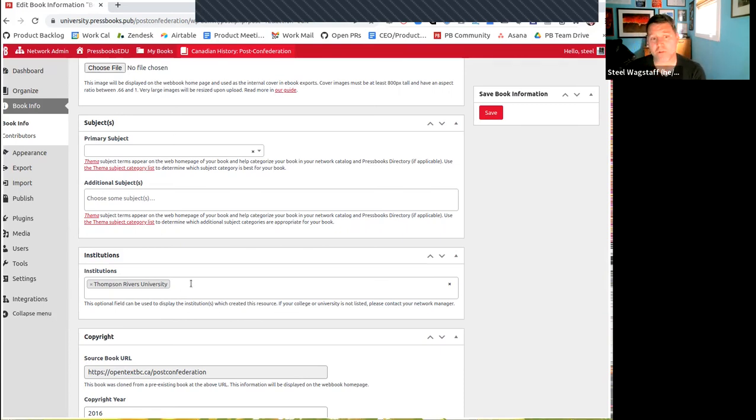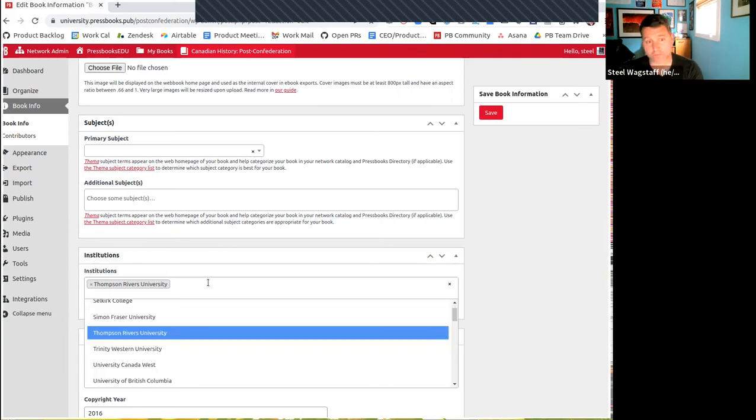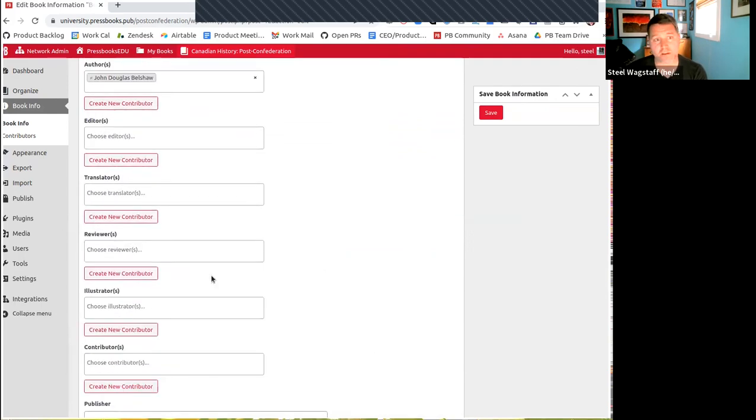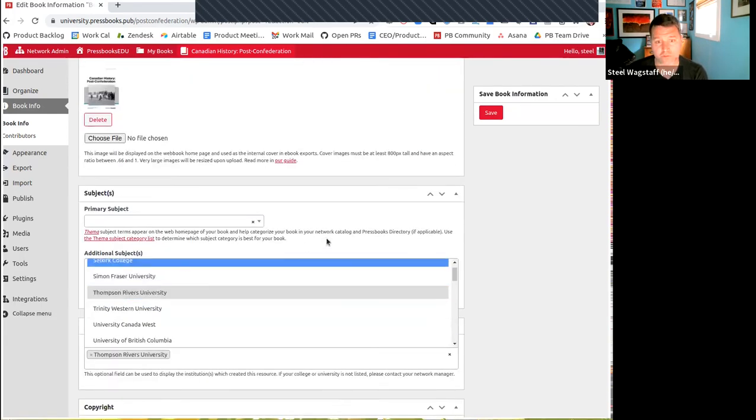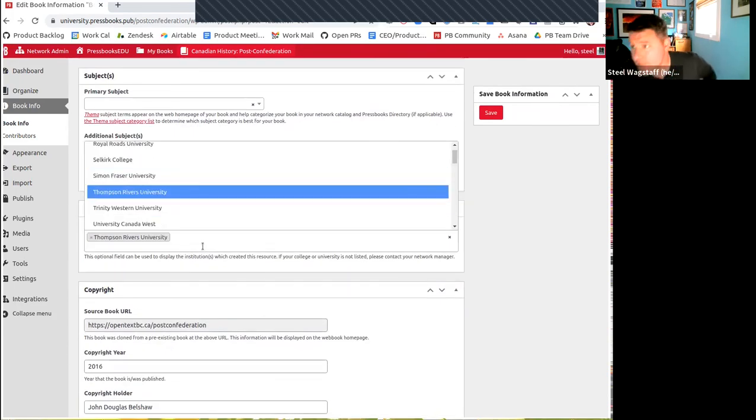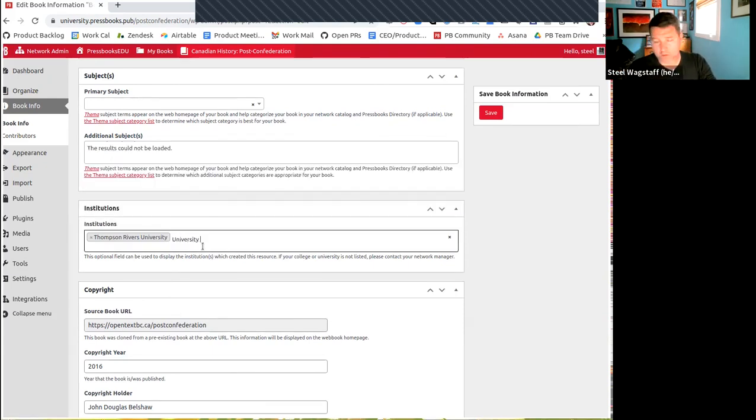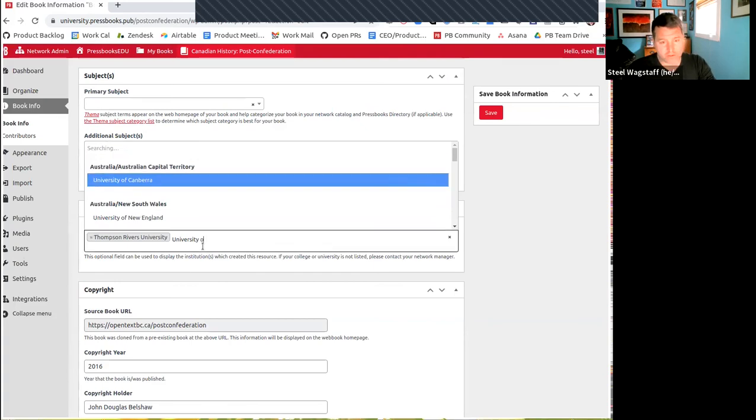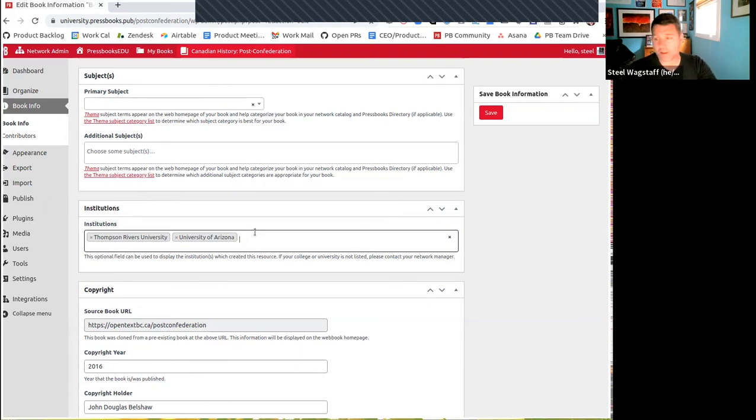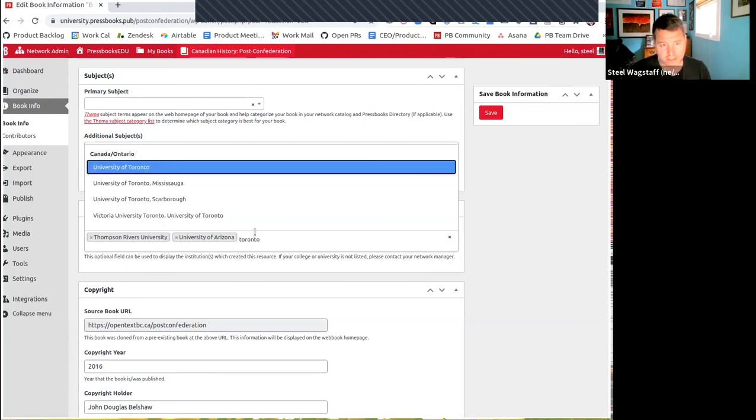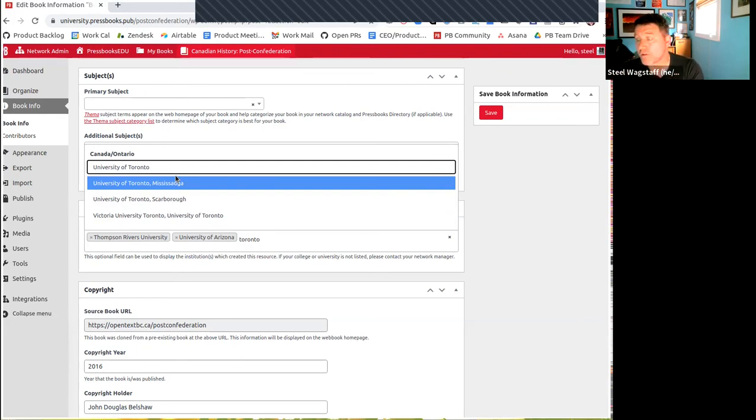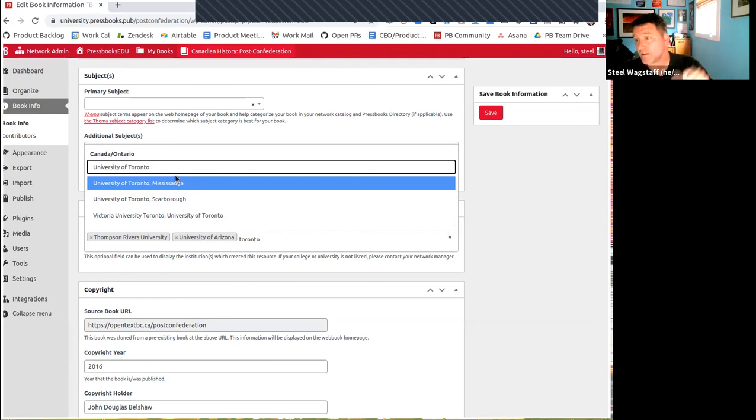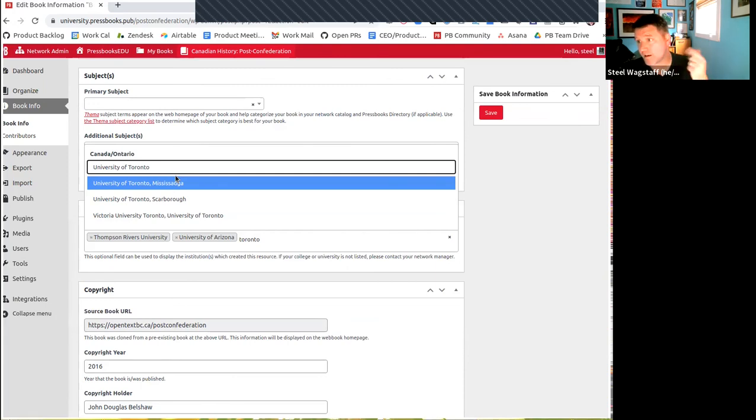And so in the book info for your books, you have the ability to indicate things like title, like author, like the people who contributed. You also can indicate a publisher and a publisher city and an ISBN, and you can set a language and you can set subject terms. But many of you are serving multiple institutions and would like to indicate which university or which institution or institutions collaborated to produce a particular text. So this is largely built for those of you that are running multi-institution press books networks. So what we've done is we've now built a new feature here in book info where you can type in and select the institution. So suppose we have this book here. I know that John Belshaw teaches at Thompson Rivers University. So that's the first institution that I've listed. But let's say we're going to collaborate with a couple of people. So let's start with the University of Arizona.